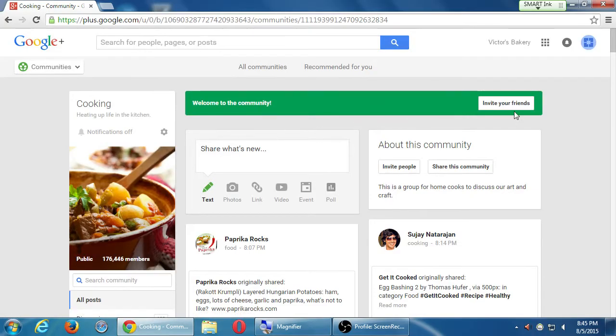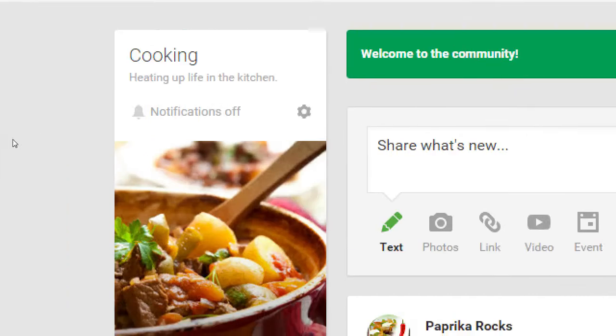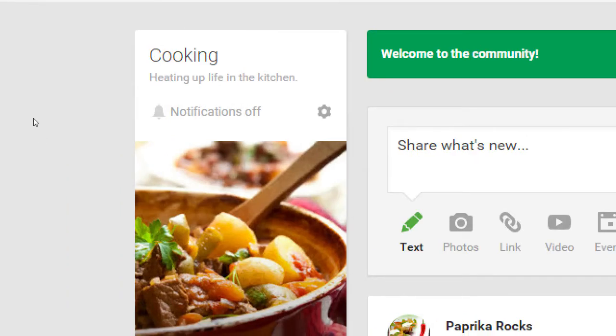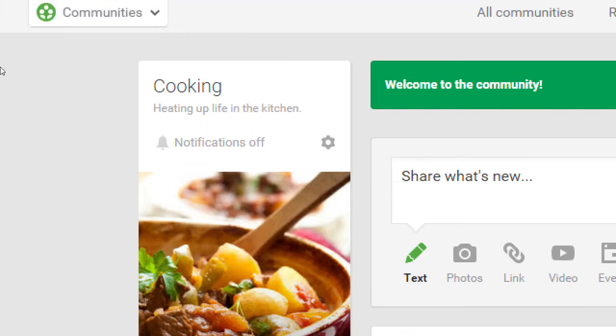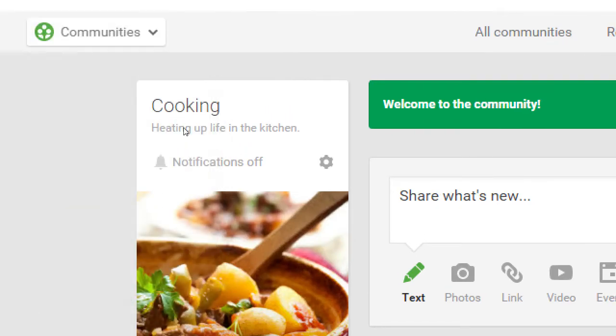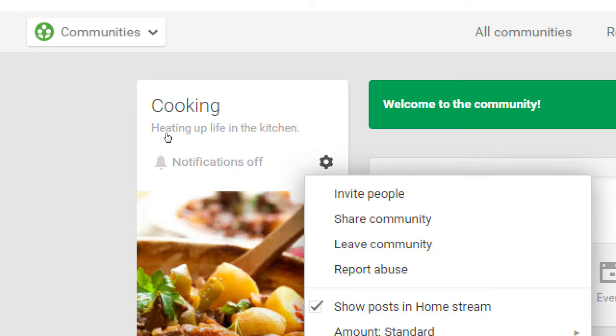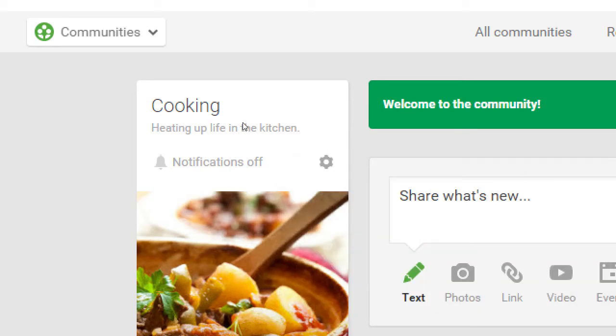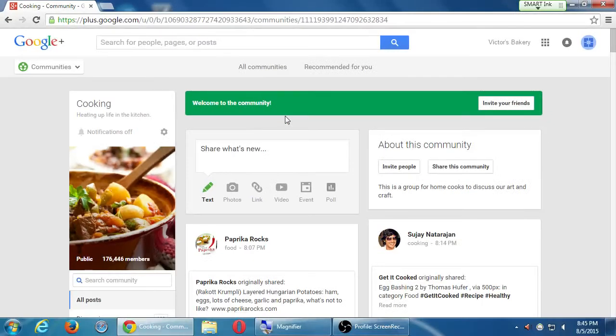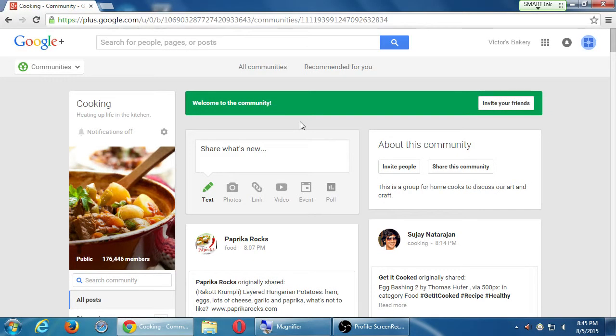So I can easily join a community. And if you join the wrong community, you can always come back right here to the community. Click on this little gear, these little options. Once you've joined the community, you have options for the community. And one of the options is leave. Leave the community.